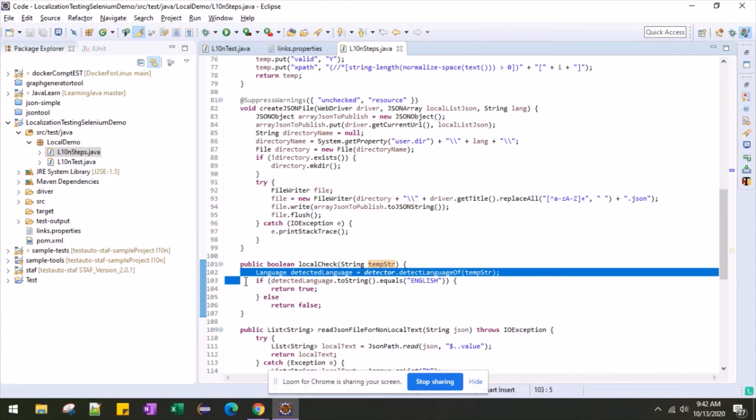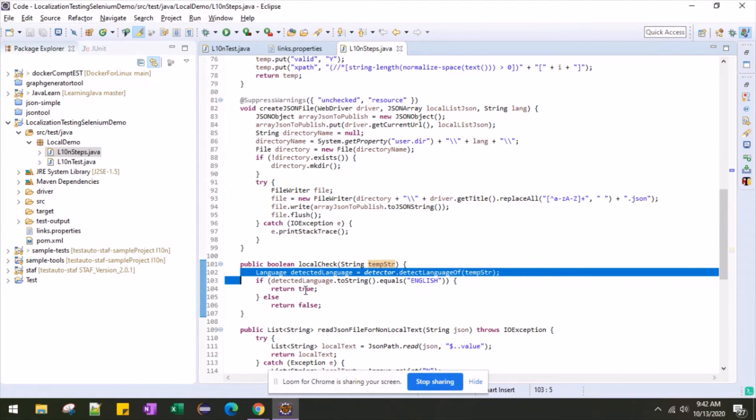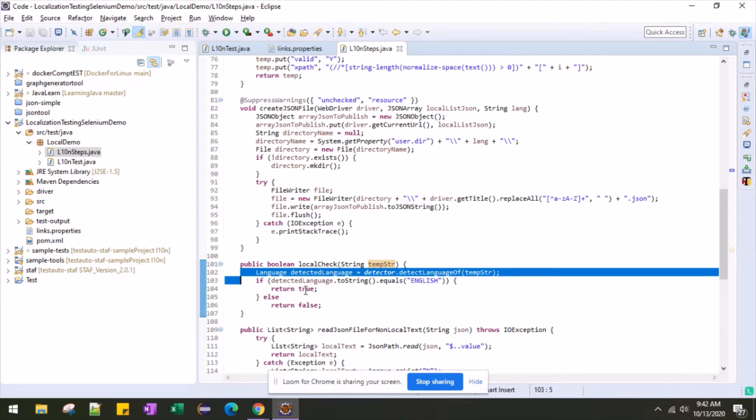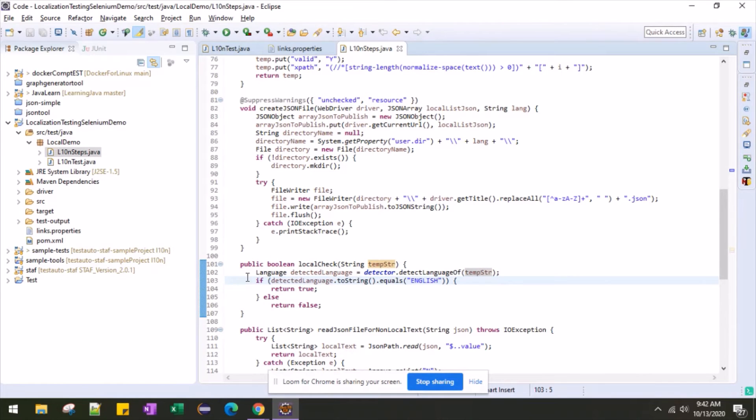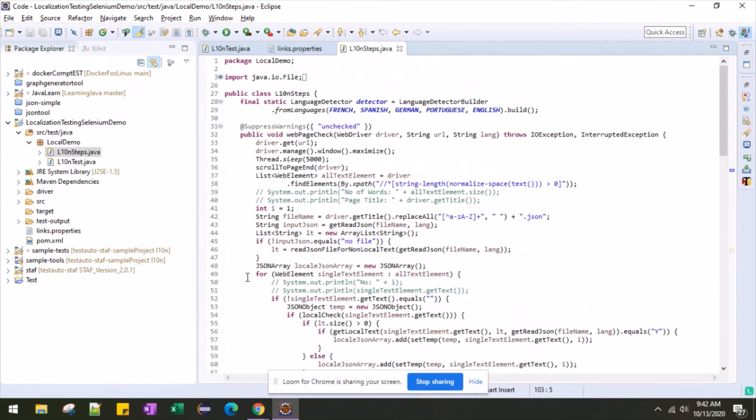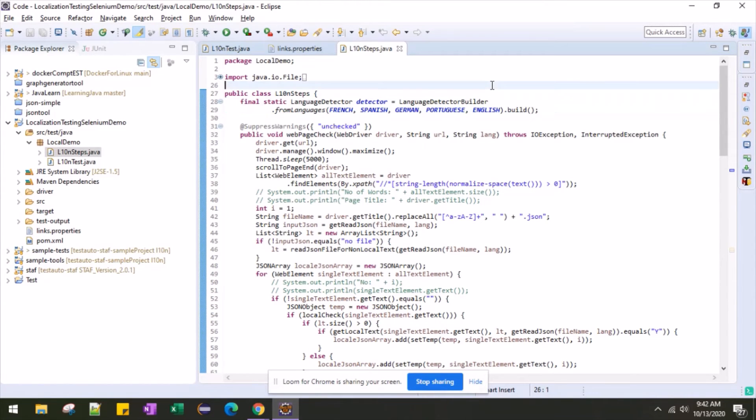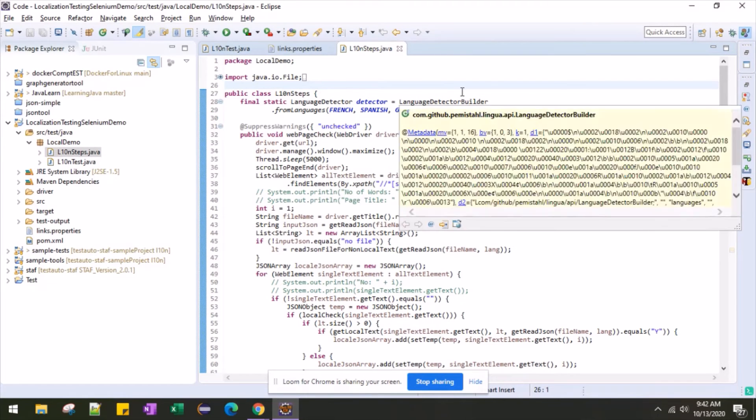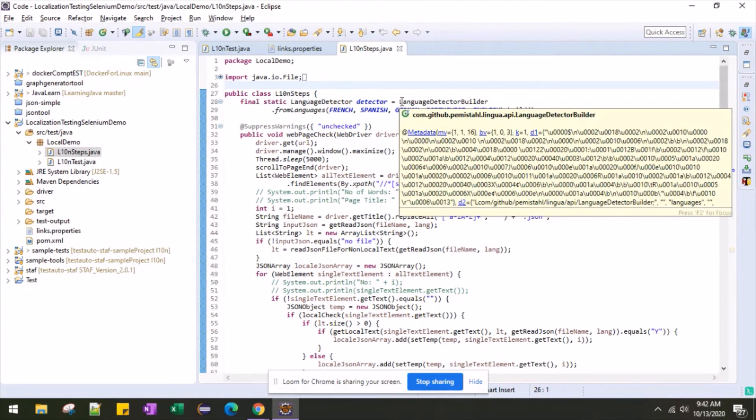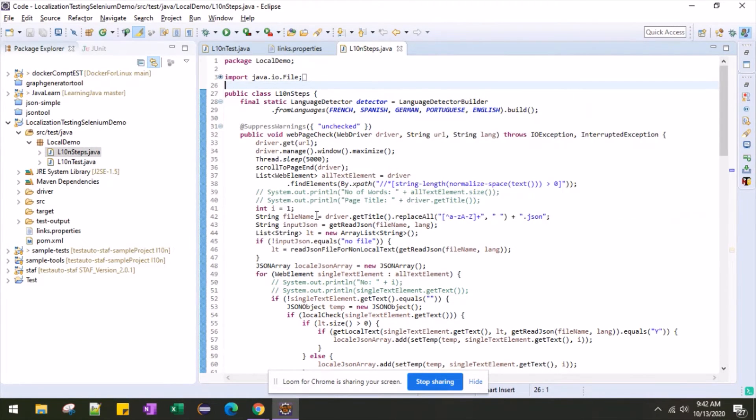In the language detection, if that language is English, it is returning true. And if the language is not English, then it is returning false, meaning it is translating correctly. Now the initialization of this, I am doing using Lingua. At the top, you can see the language detector being initialized with the different languages like French, Spanish, German, Portuguese, and English.